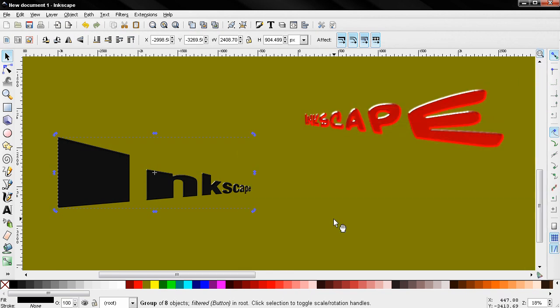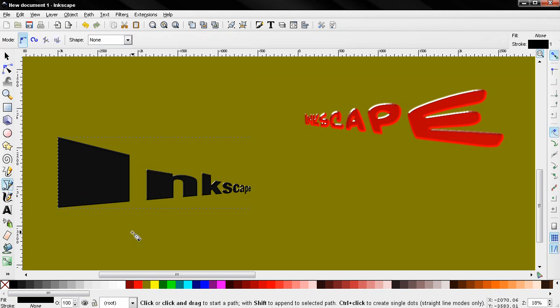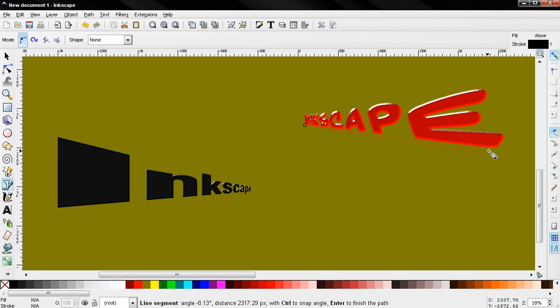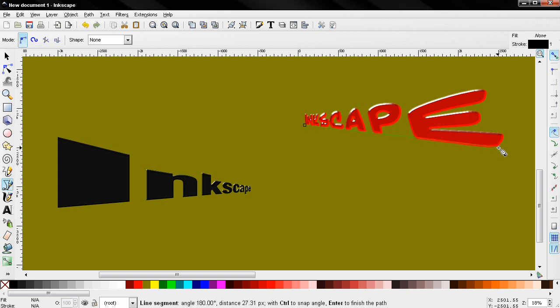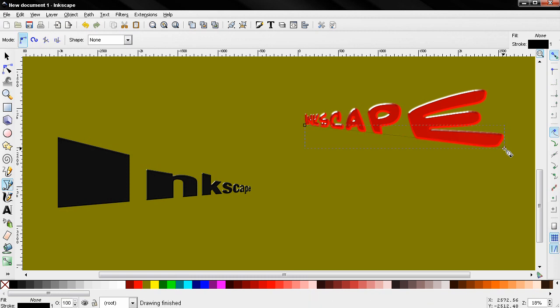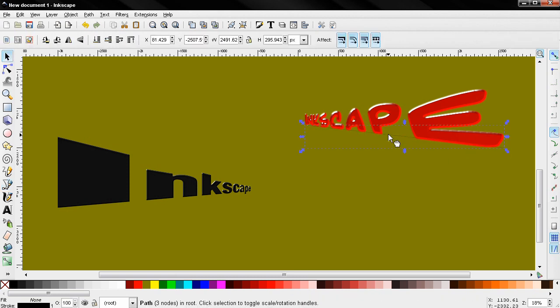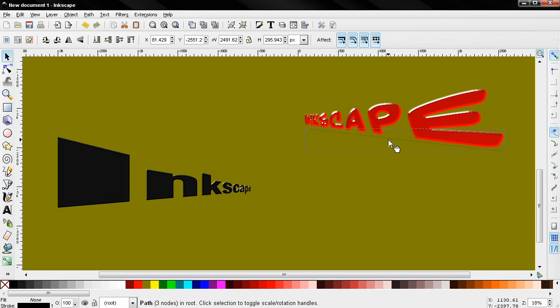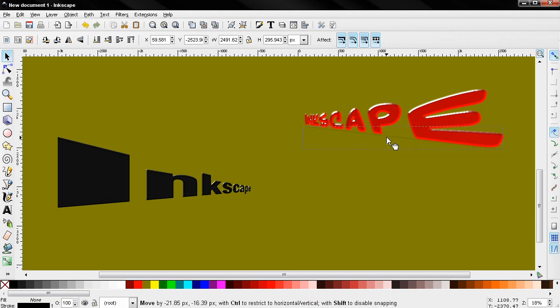Now the next thing I'll do is grab again the Bezier tool. Click here. Then I'll click over here. Click again. F1 to select this and I'll move it a little bit down. Like this.